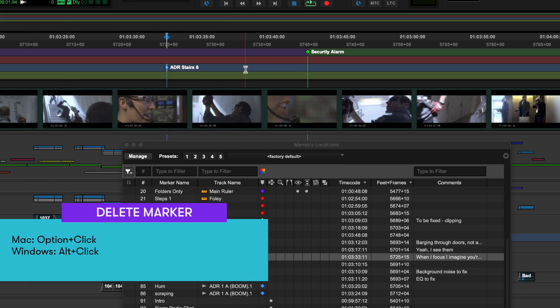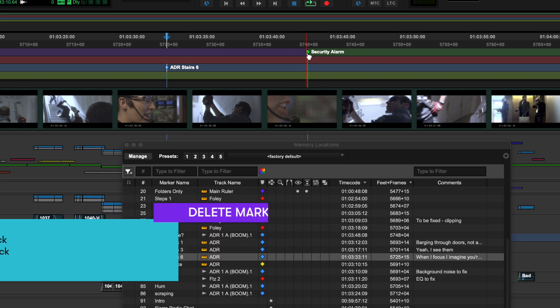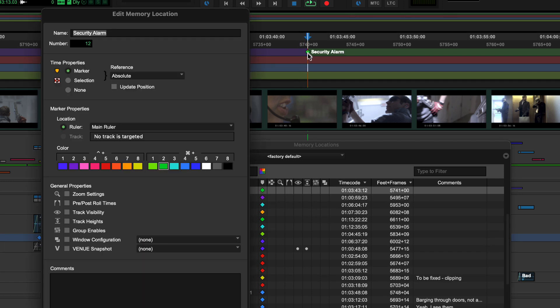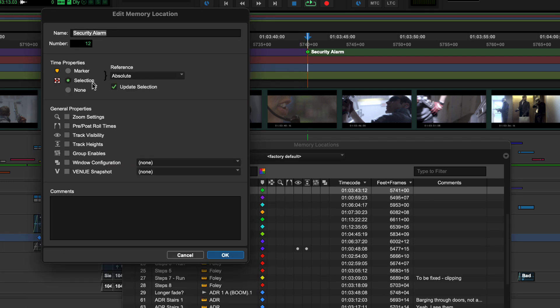As well as timeline positions, memory locations can be used to store and recall edit selections and other edit window properties such as zoom levels and which tracks are shown or hidden.